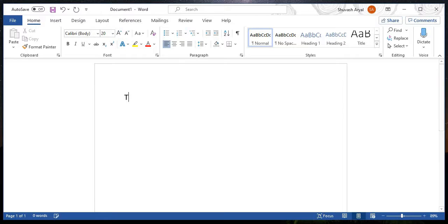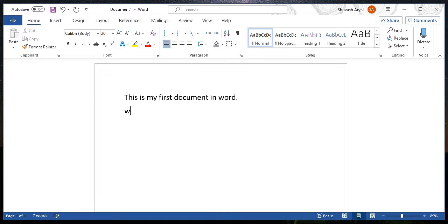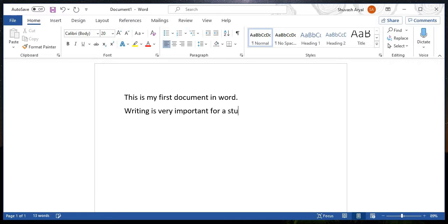This is my first document in Word. The writing is very important for a student as well.